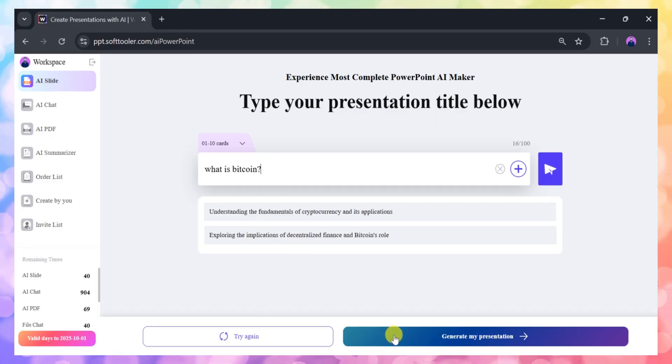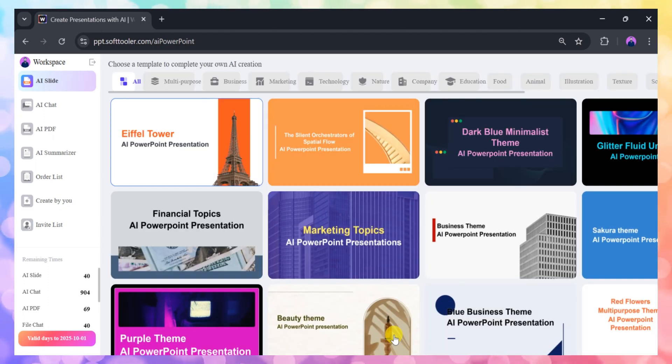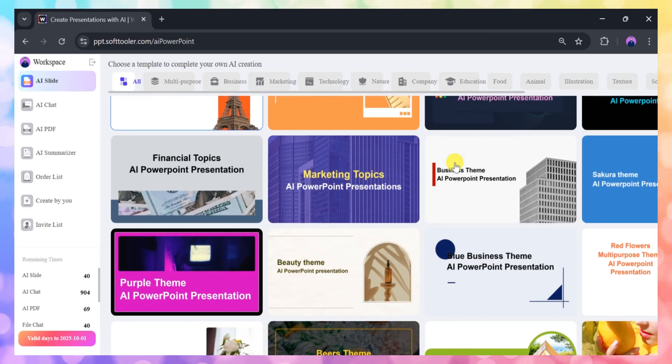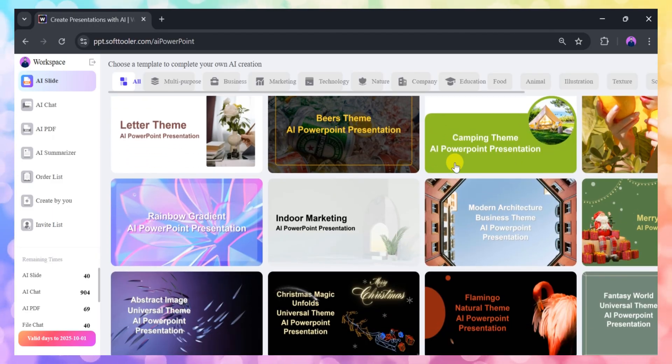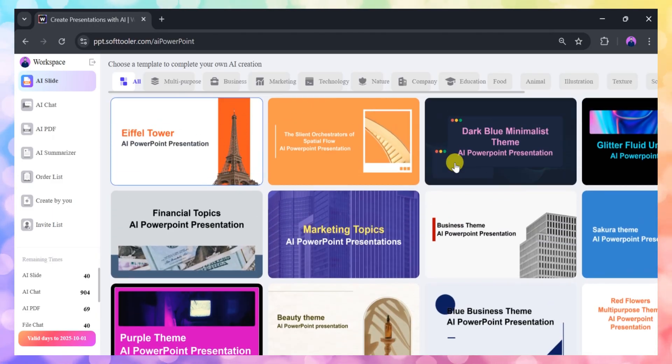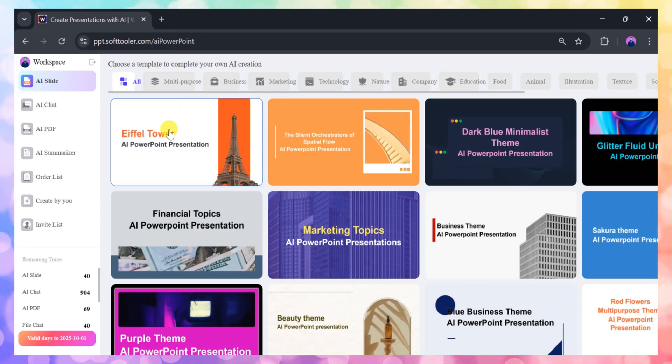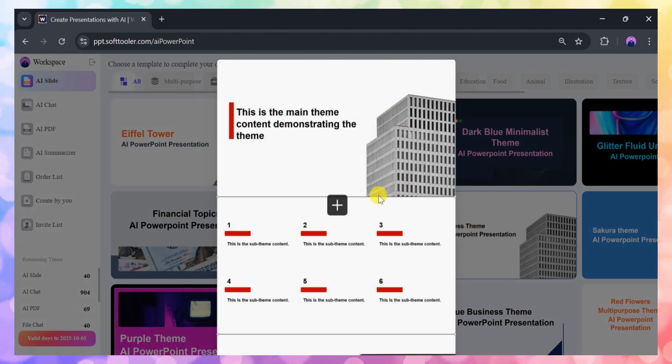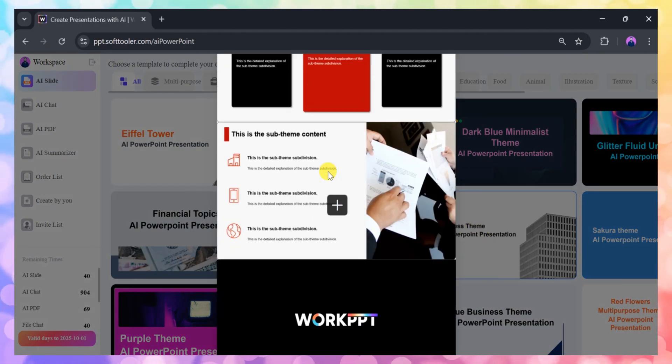After clicking, you'll be taken to a new page where you can choose from a wide variety of professionally designed templates. These templates are neatly organized into categories such as business, marketing, technology, nature, and many more. This organization makes it easy to find a style that matches the tone and purpose of your presentation.